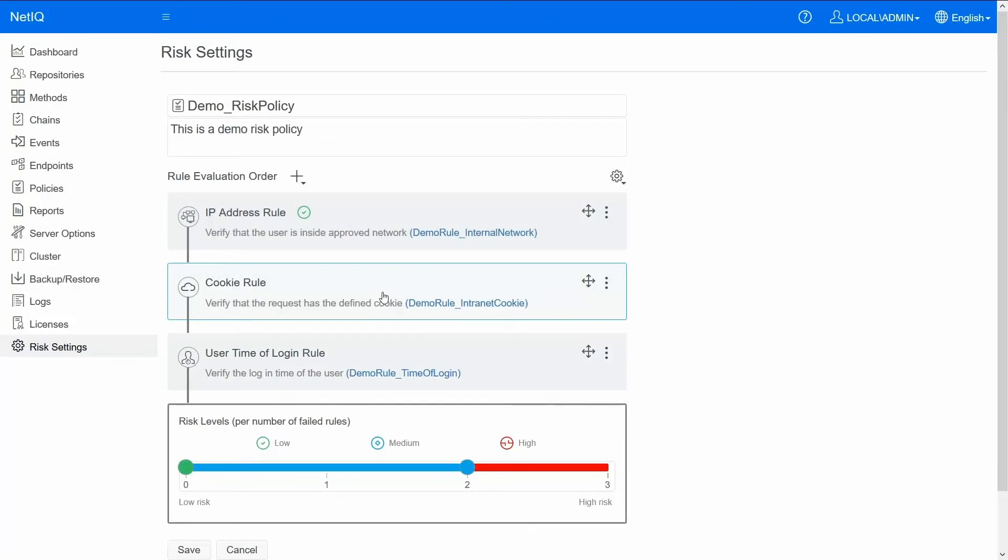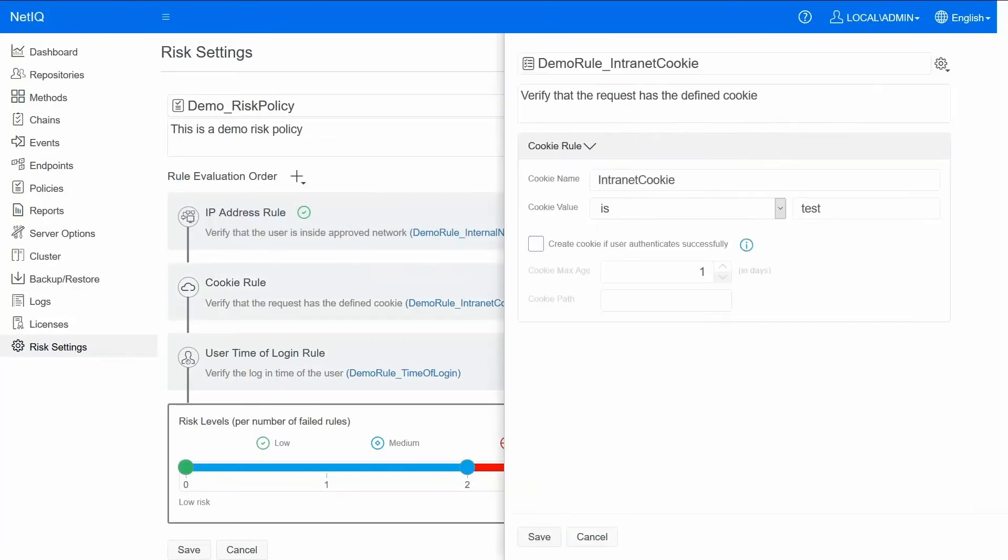Let's look at the cookie rule. For example this could be a cookie that was set by the secure application. So the fact that the cookie exists indicates that the user was able to successfully authenticate to the secure application.